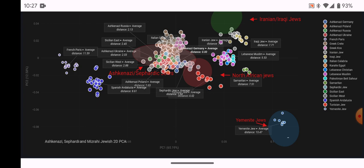I want to give a plug to GenoPlot, which I'll leave a link to. It's a really great DNA ancestry admixture site where you can run a bunch of admixture calculators and do your own PCA plotting. It's a very visual site and I really recommend it.